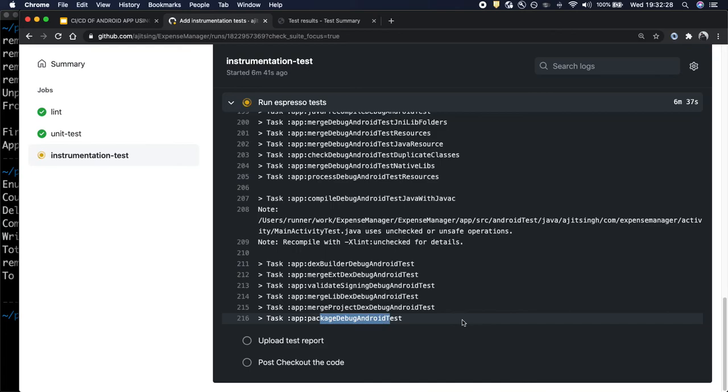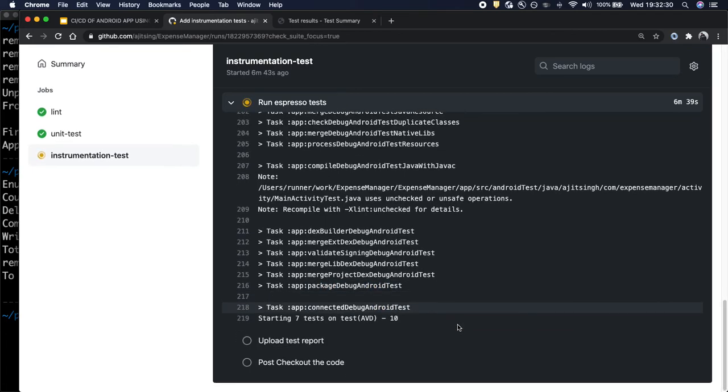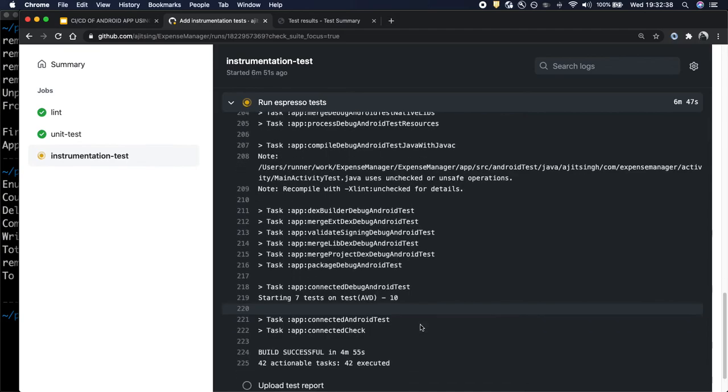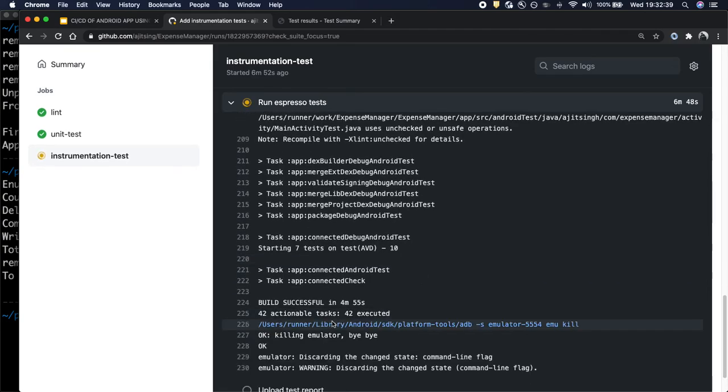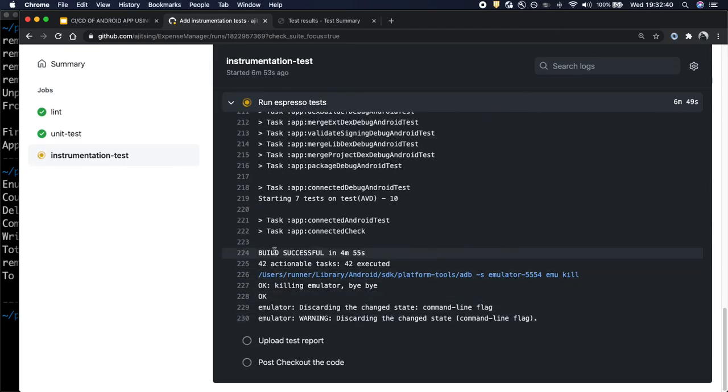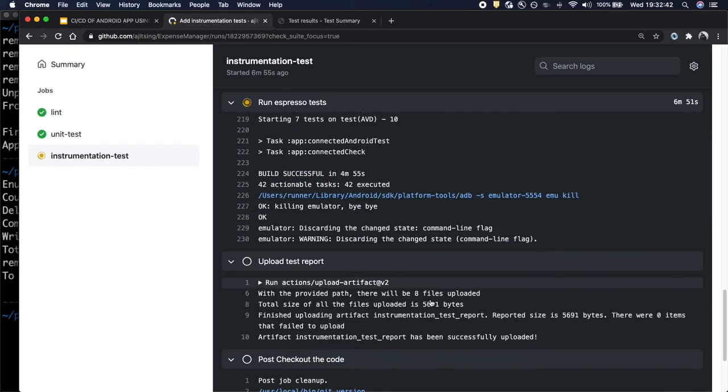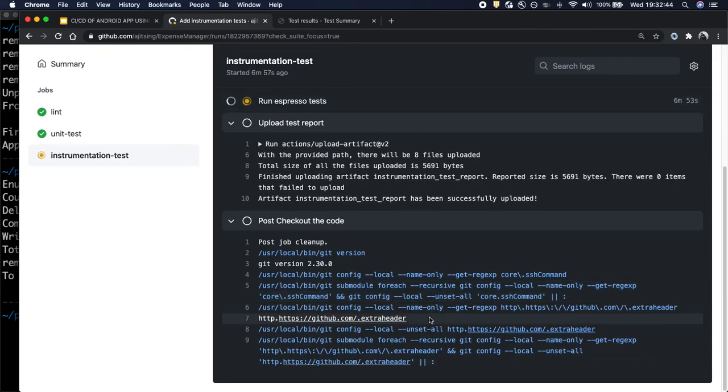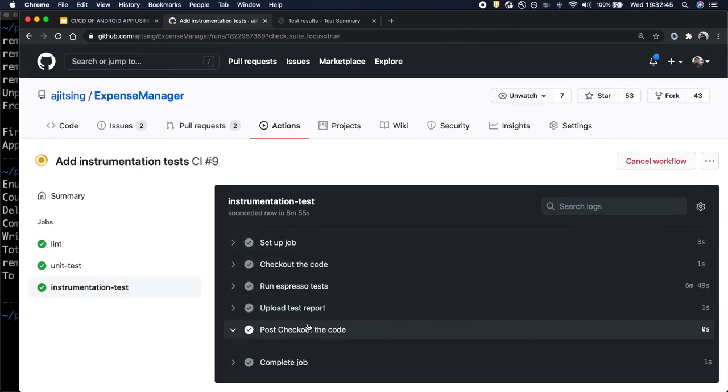Seven test cases are starting and it's a success. Our test cases have run successfully and finally it will upload the report.